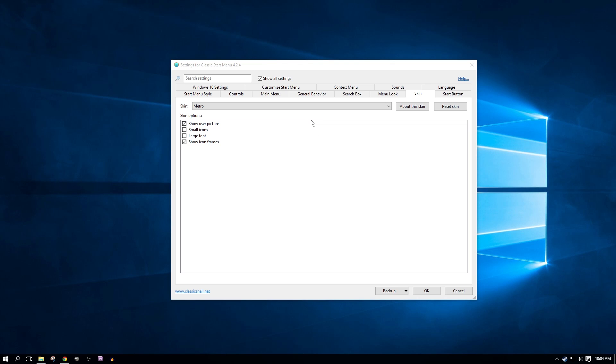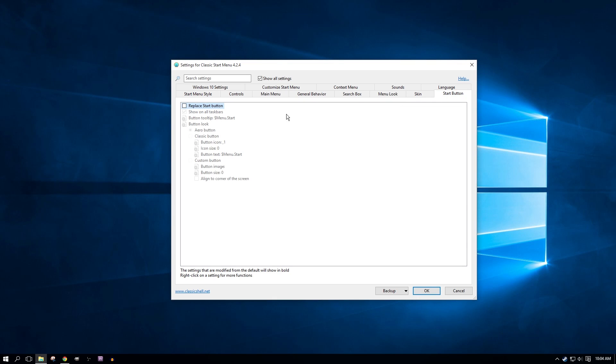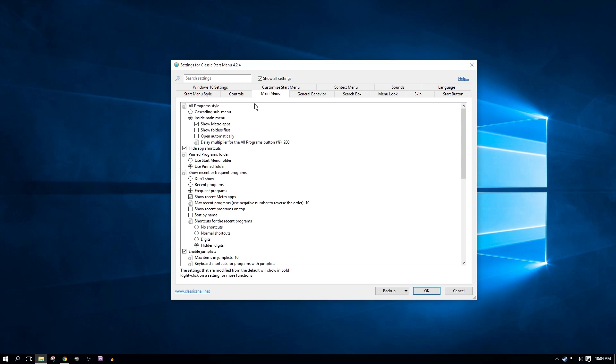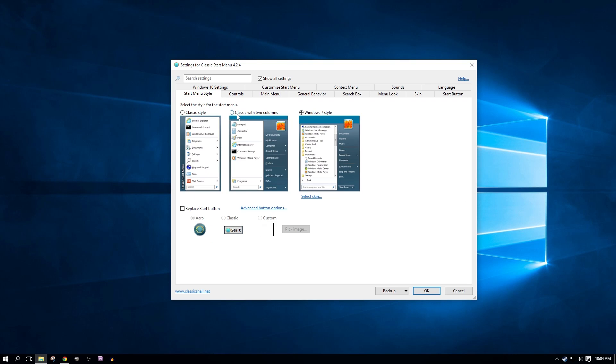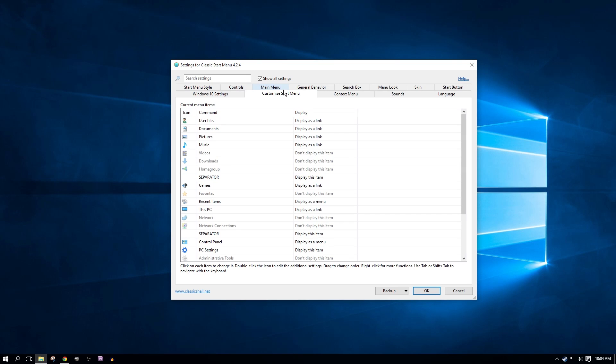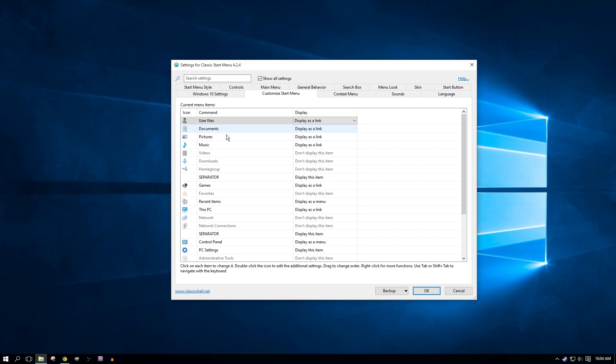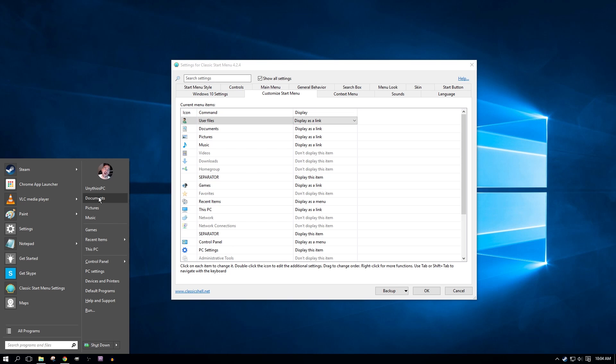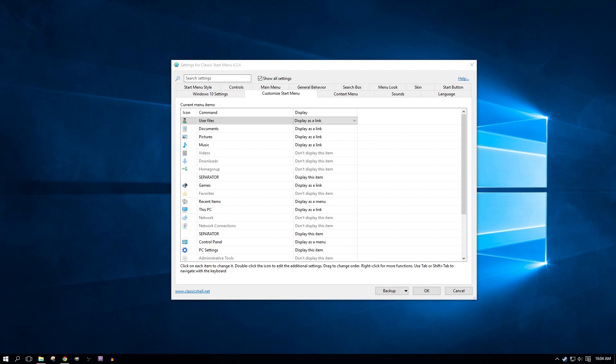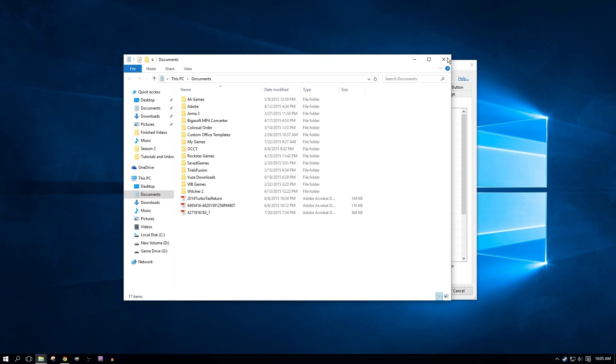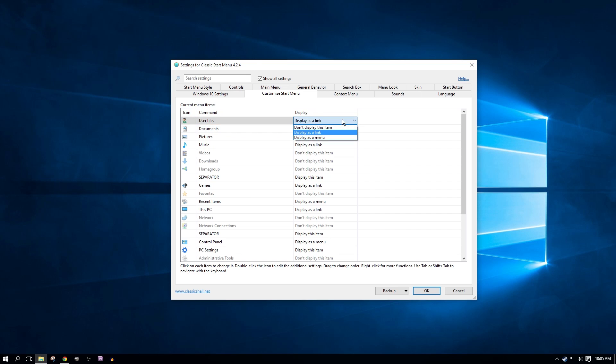So I will go back to Metro because I enjoy that skin. I enjoy the look of this, but I enjoy having the windows seven style apps and all programs. So I'm going to leave it the way it is. Now I'm not going to go through all of these settings because that would just take way too long. So I'm not going to go through all of that, but start button, you can replace the start button and then you can change the icon size. You can change like the color of it. I mean, you can go through so many things like the main menu, cascading sub menu inside the main menu. You can show Metro apps. You can show folders first or open automatically. You can pin certain things. You can set your recents. So your recents don't show up as frequently or, I mean, it's just amazing. The amount of stuff that they've added in here like user files display as a link, or you can have it display as an item, or you can have it display as a menu.